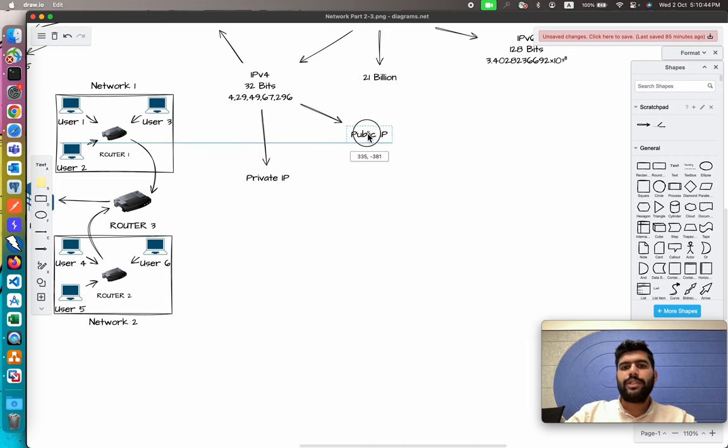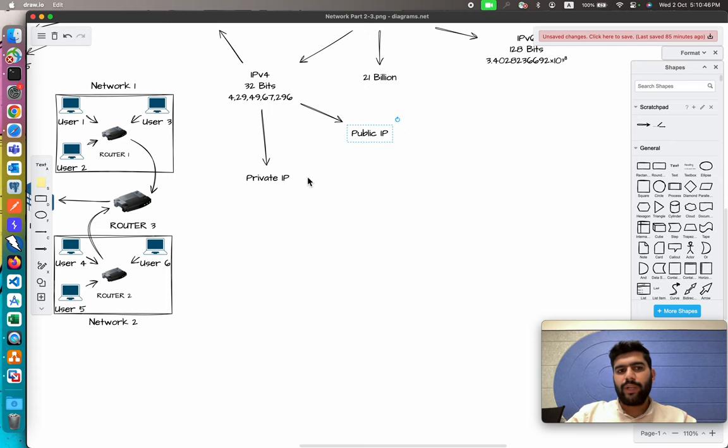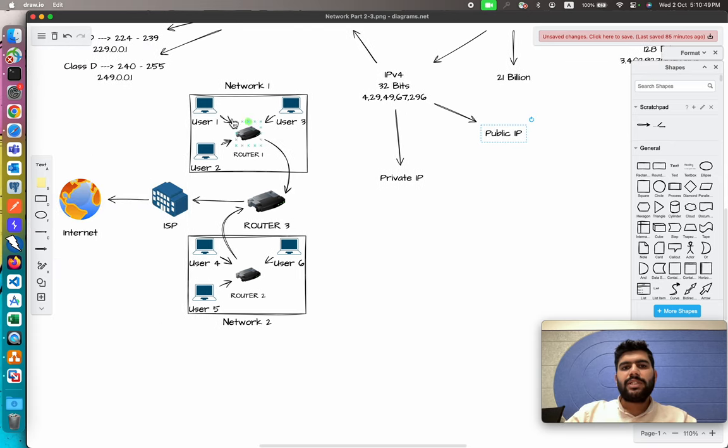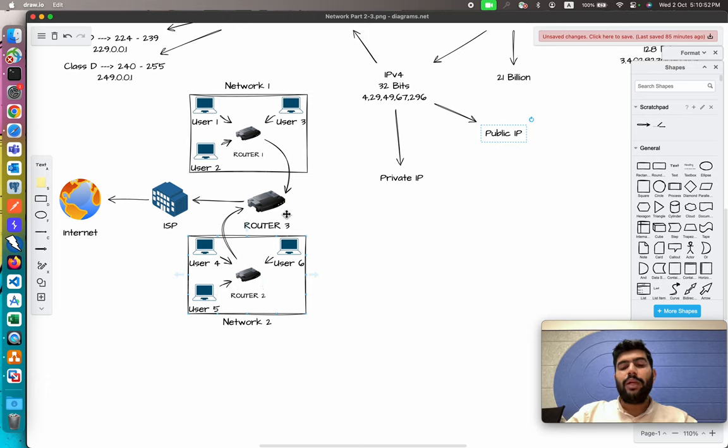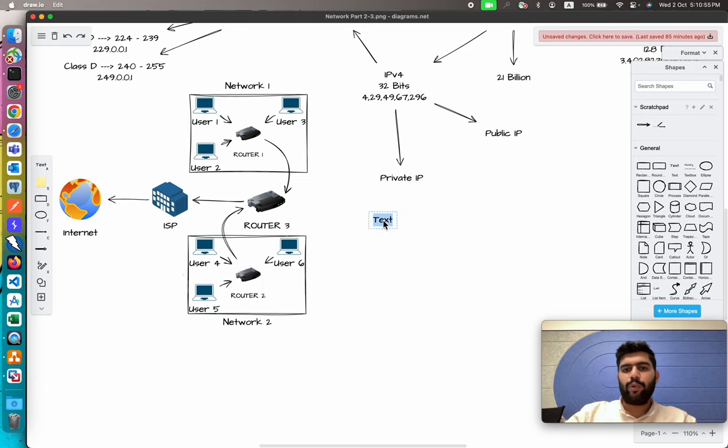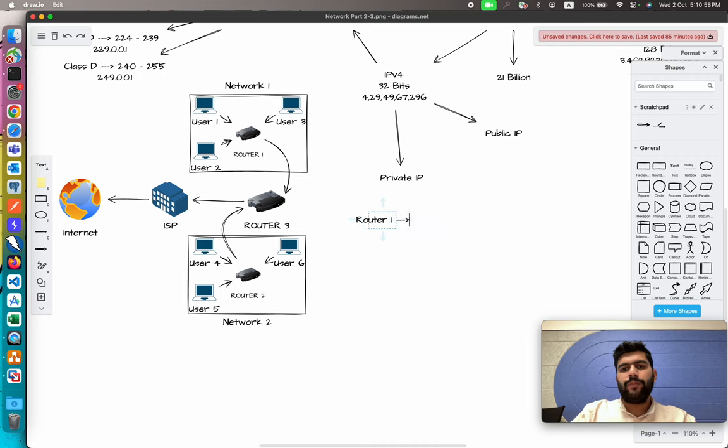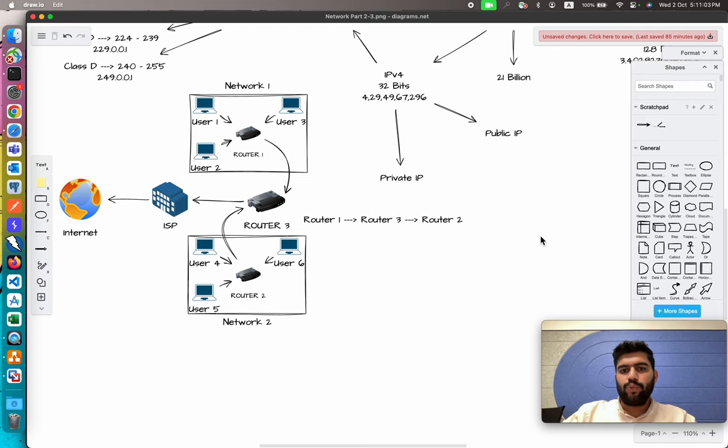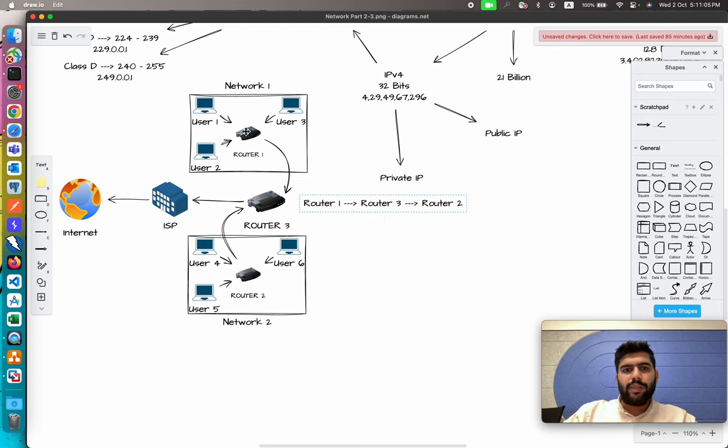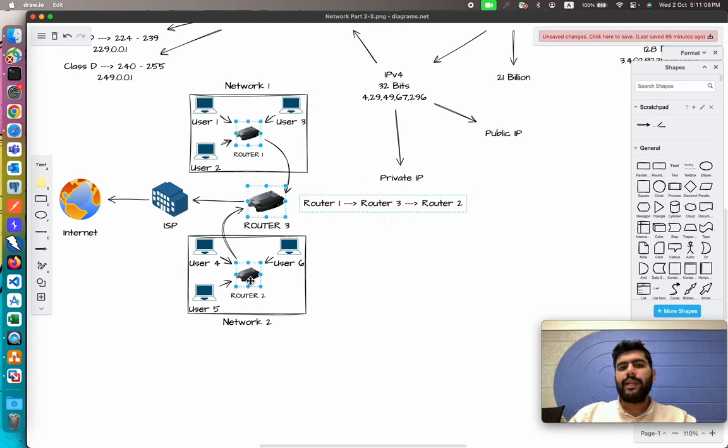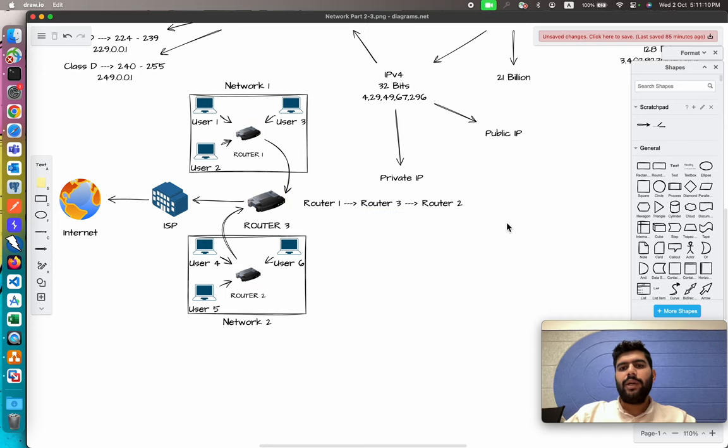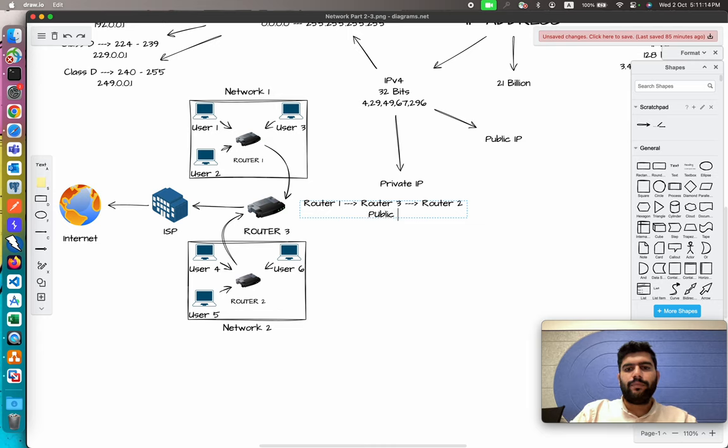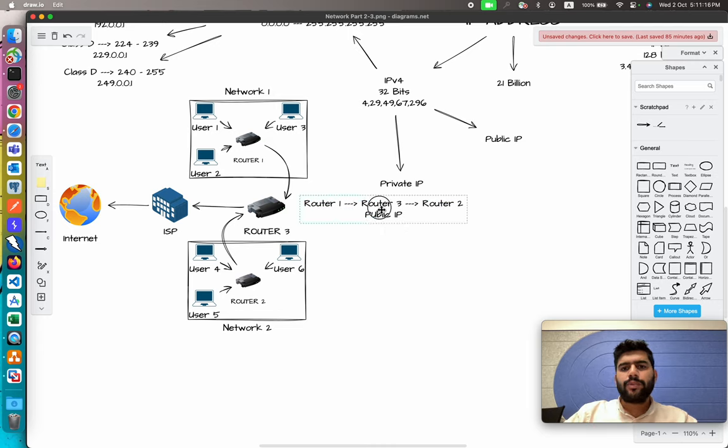For example, if we consider a simple example, we have two different networks: Network 1, Network 2, and here we have a third network as well between Router 1, Router 3, and Router 2. These routers also create a network, and this network has the public IP address.